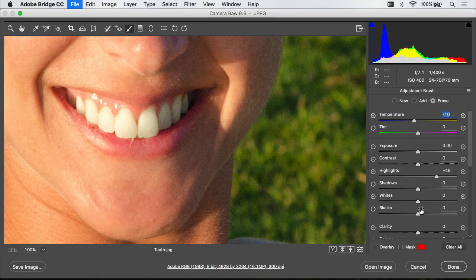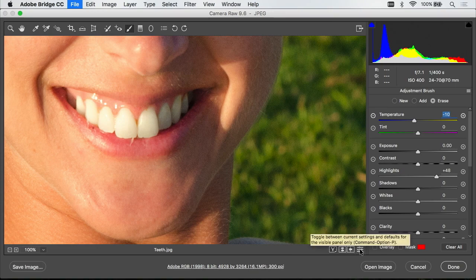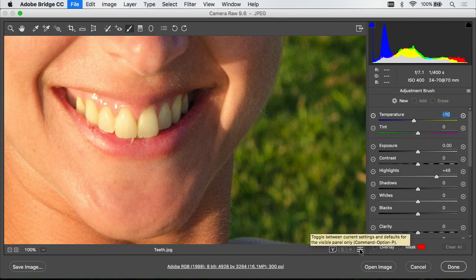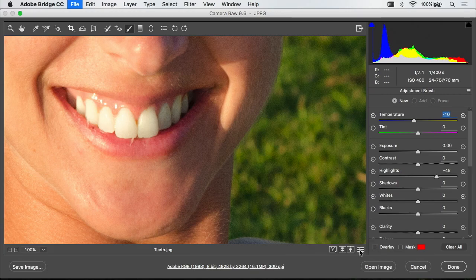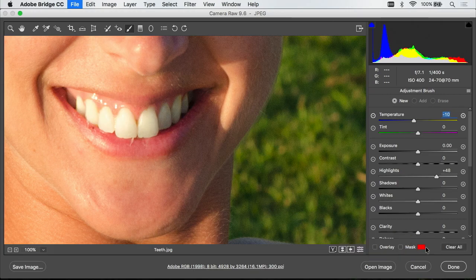If you want to see before and after there's an icon near the lower right of the image that I have my mouse on right now. If you click it you'll see what the image looked like before. Click it again and you'll see after. And now you've seen how to whiten teeth in Photoshop.